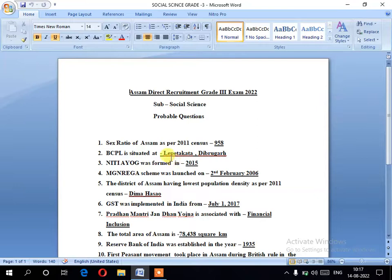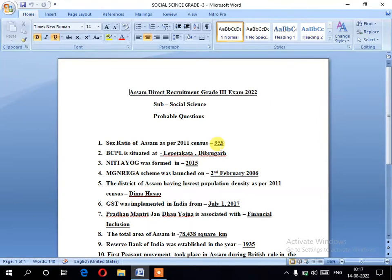Number one: the sex ratio of Assam as per the 2011 census. This is based on the 2011 census data and is an important question from the census.